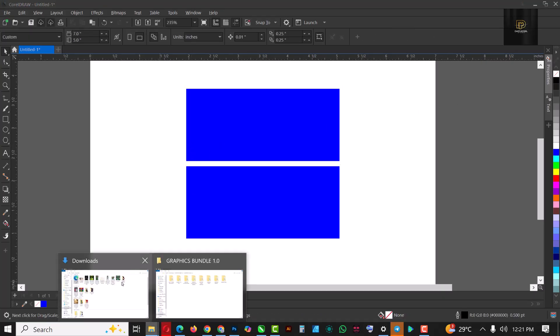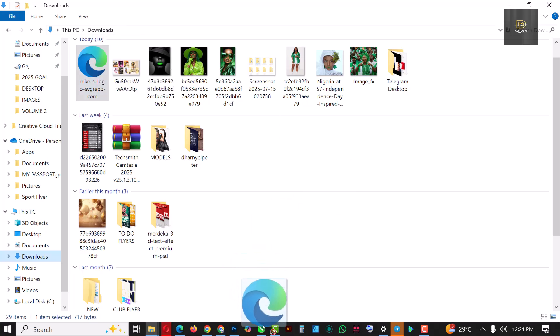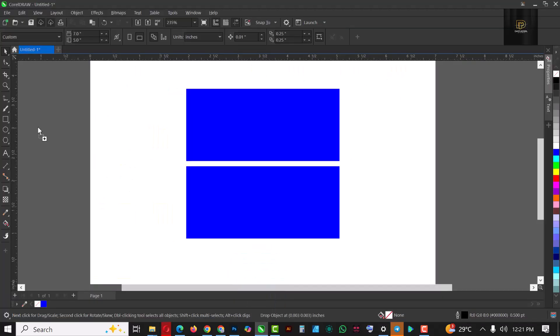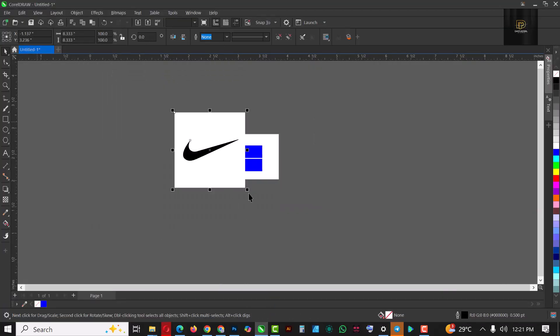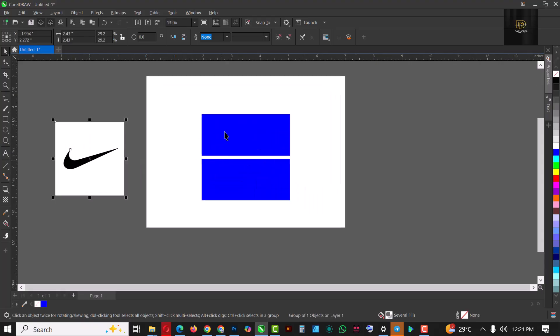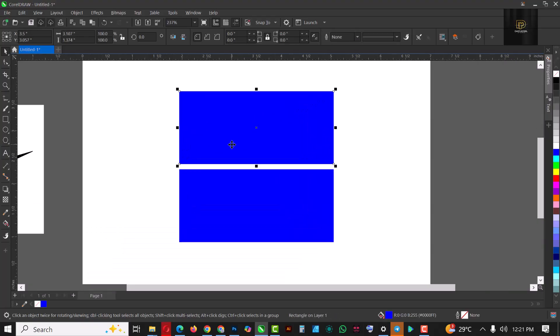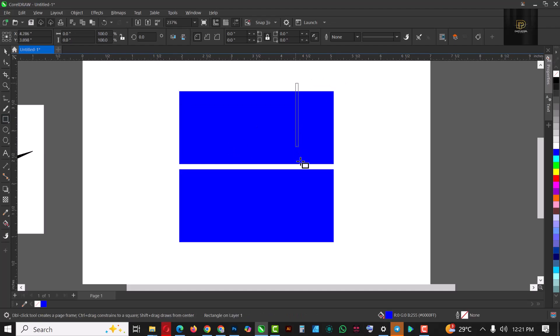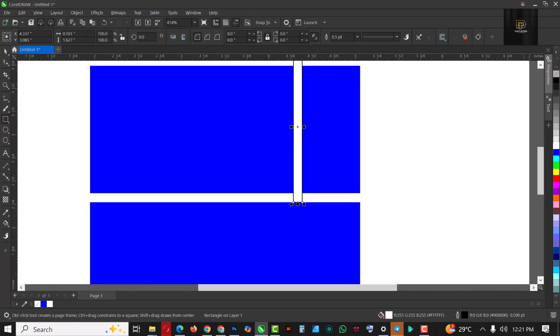I had the Nike logo downloaded already, so I'm just going to drag it in here, reduce the size, and put it by the side. I'll come back for it. The next thing I'm going to do is select my rectangle tool and draw a thin rectangle here. I'm going to fill it white and of course remove the outline.